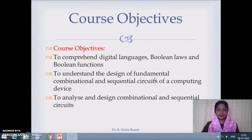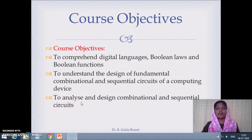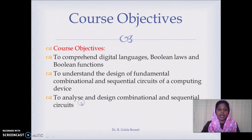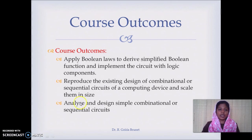The third objective is to analyze and design combinational and sequential circuits in general. Given some problem, we should be able to design a combinational or sequential circuit. Alternatively, if a circuit is already available and we are unaware of its functionality, we should be able to analyze it.